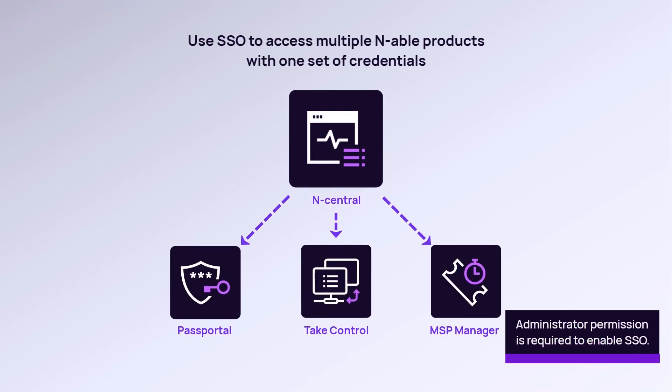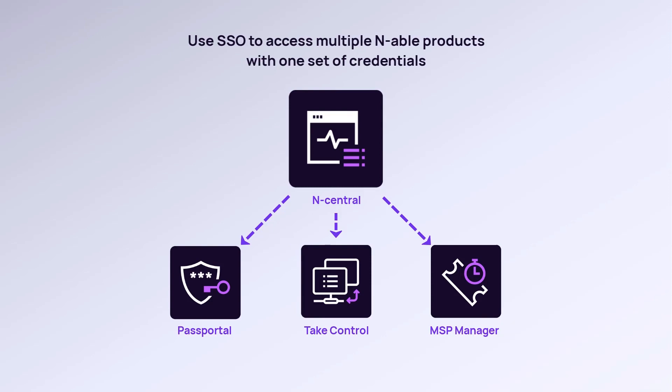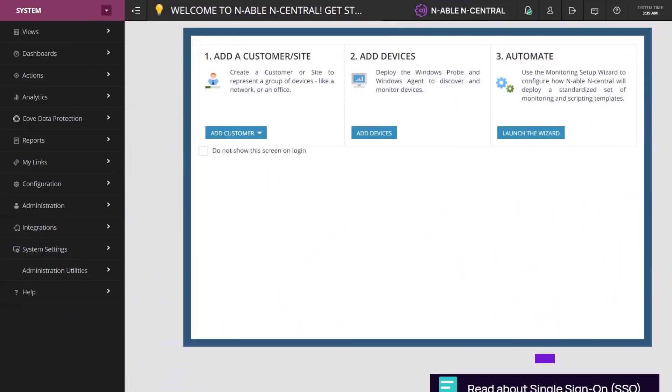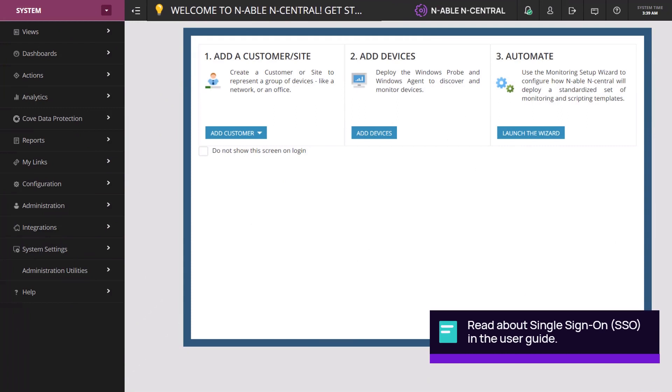Administrator permission is required to enable SSO in N-Central. If you have an on-premise account, begin on the system level. If you have a hosted account, begin on the SO level.